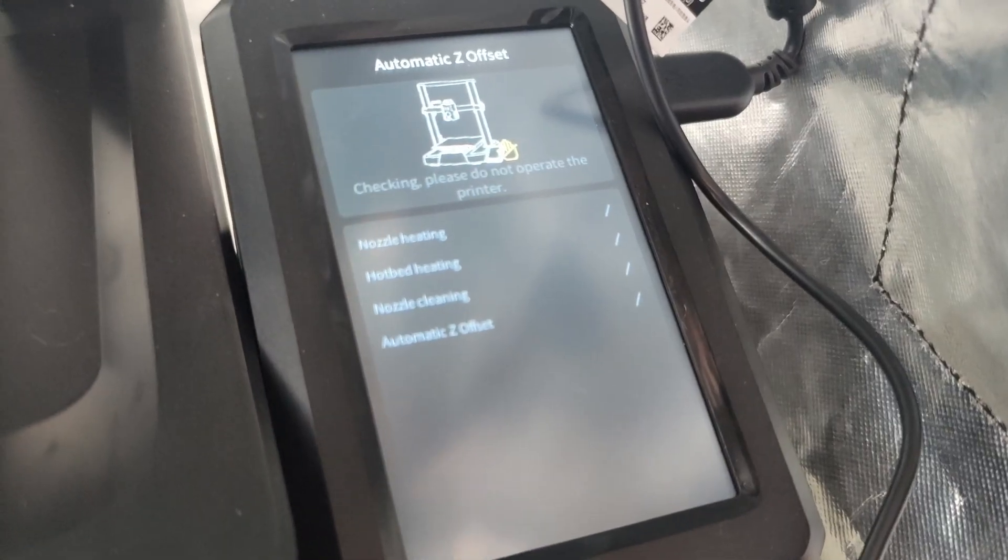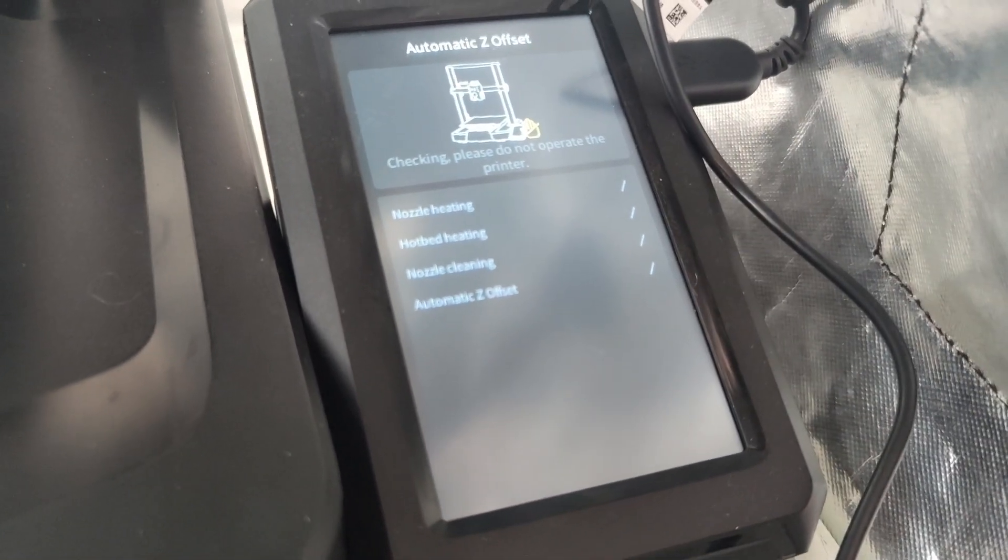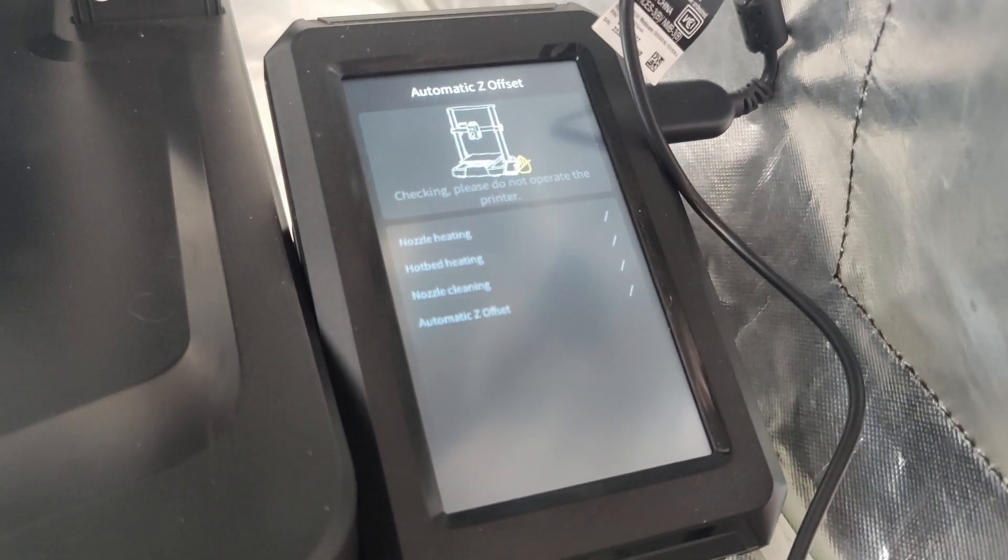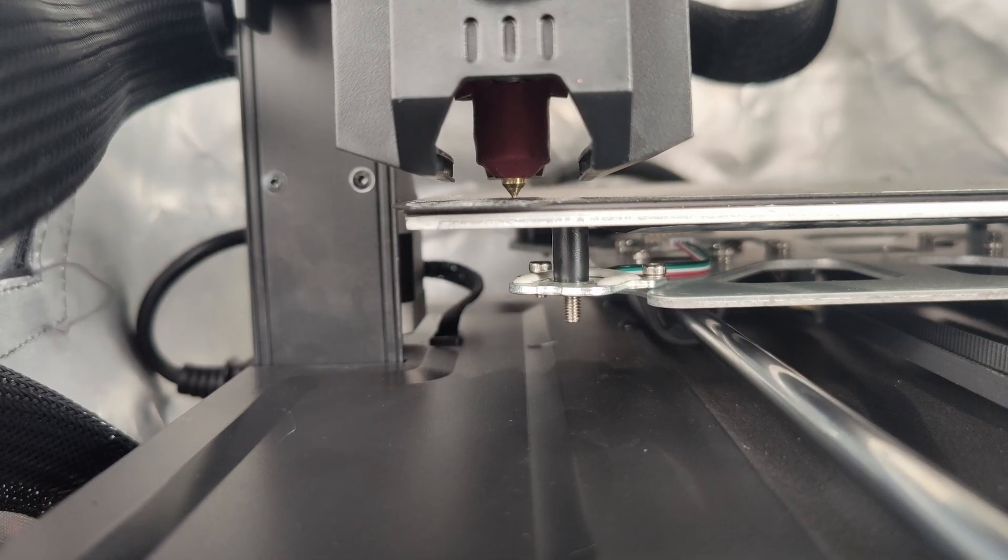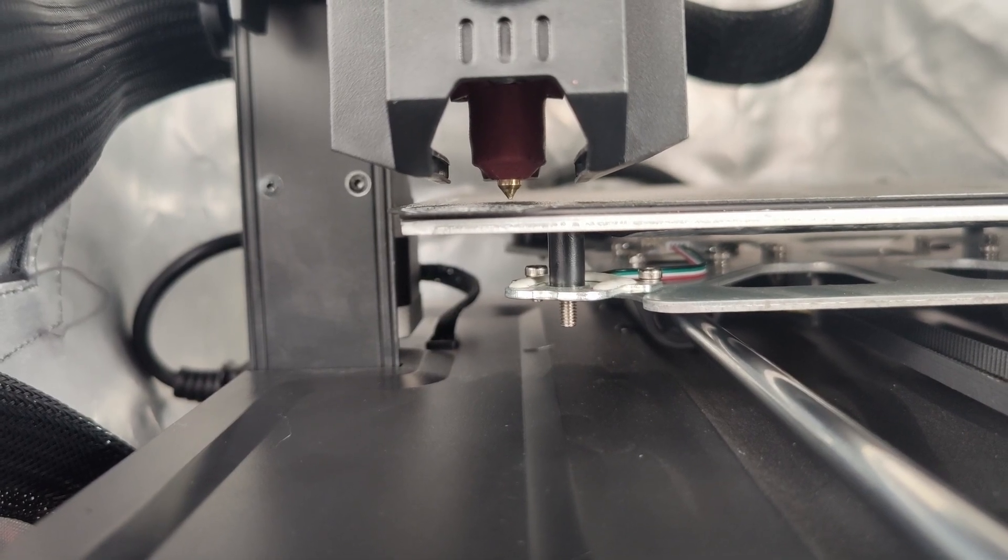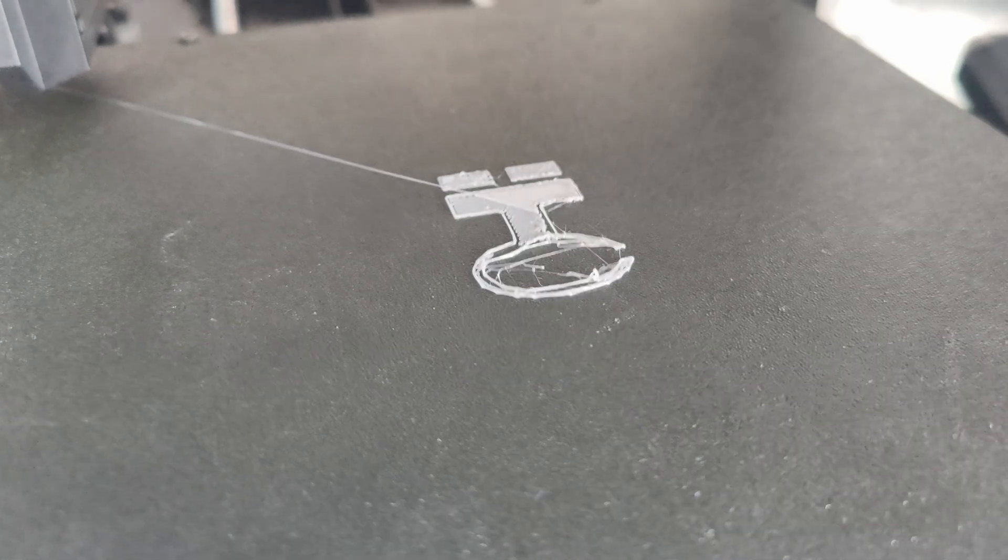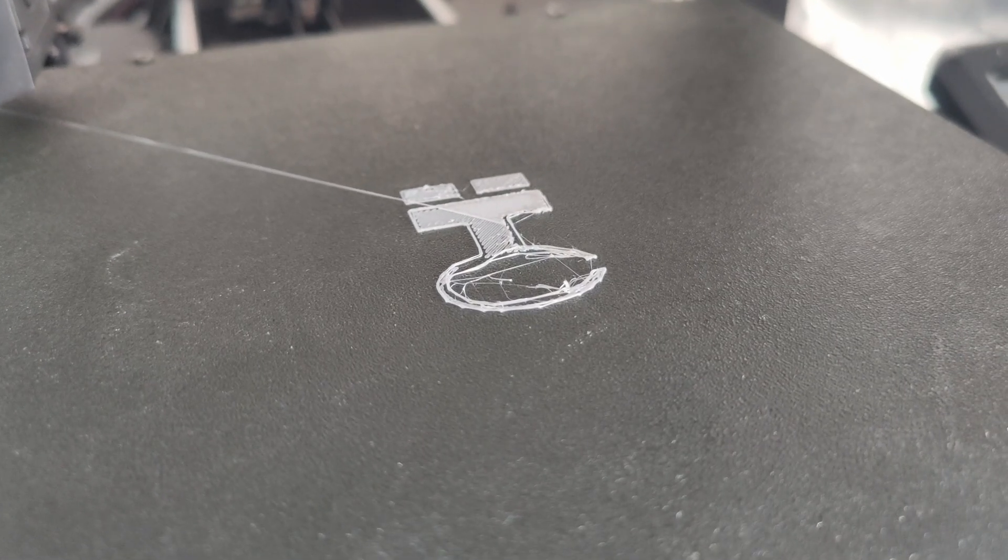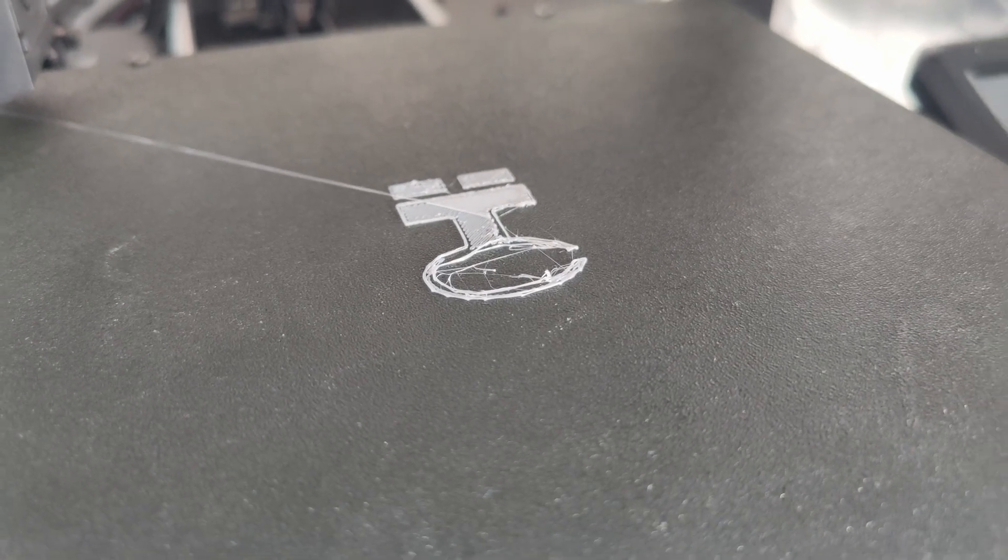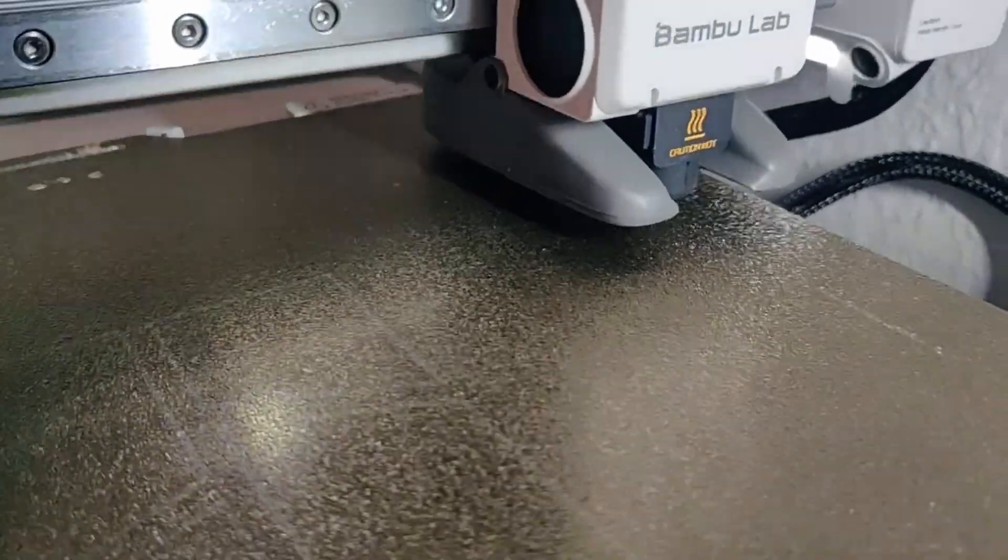One of the big problems with auto calibration is the automatic Z offset. This is a very important setting to get right, as having it set too high or too low can lead to a complete print failure or even damaging your build plate.